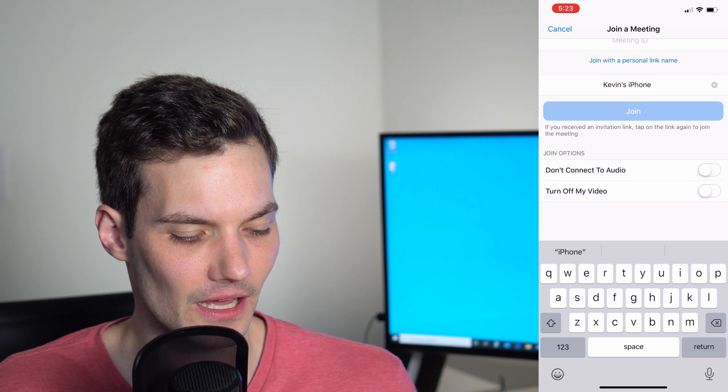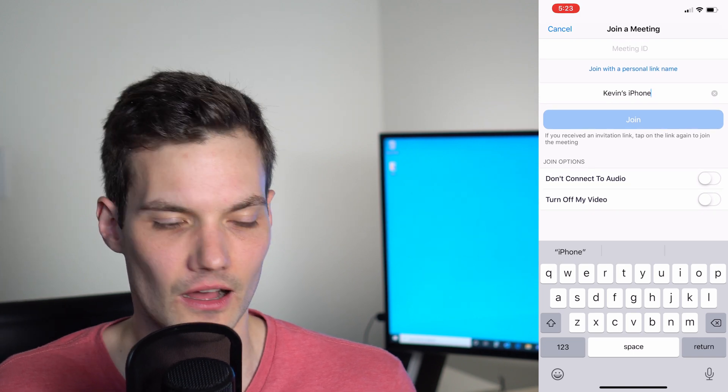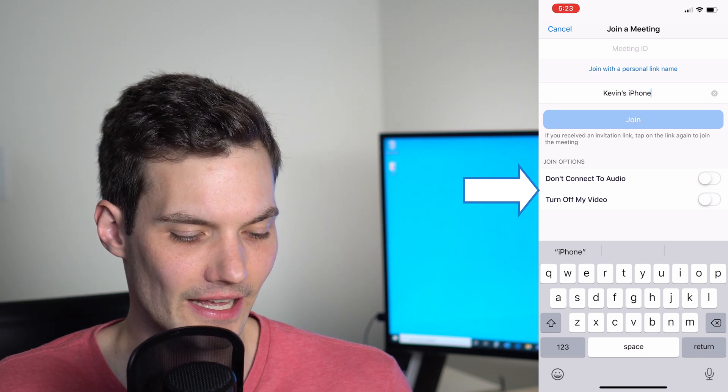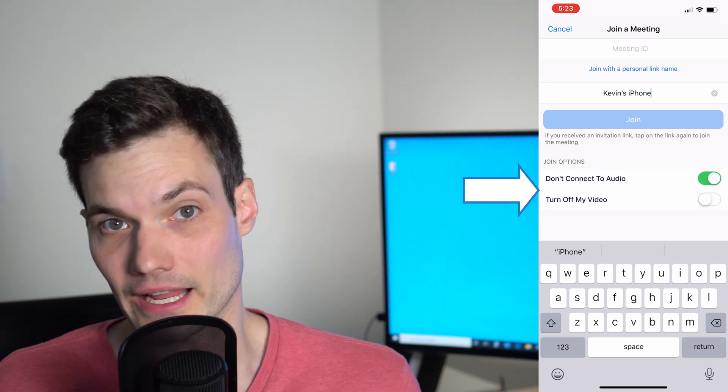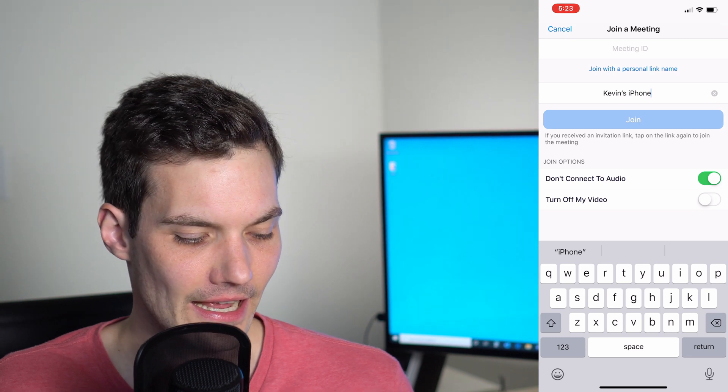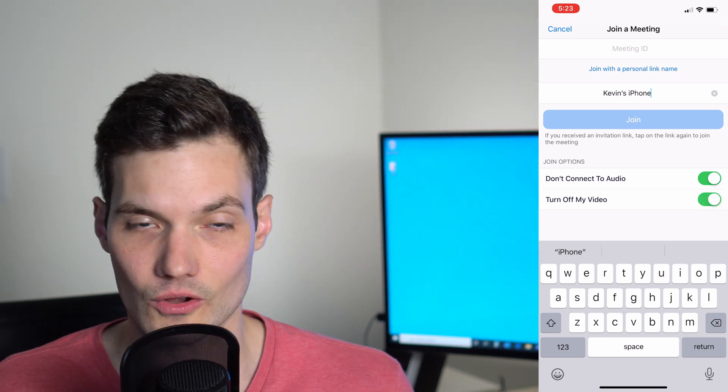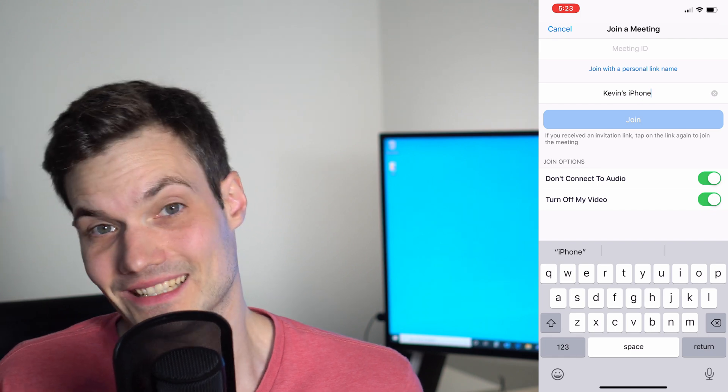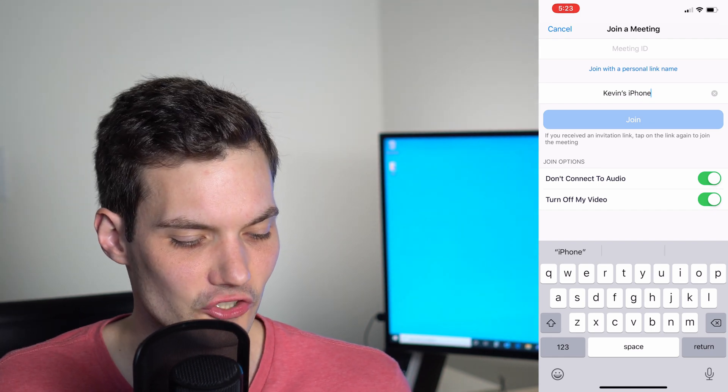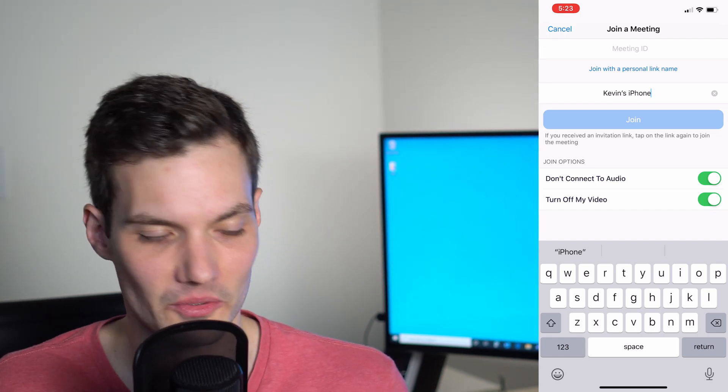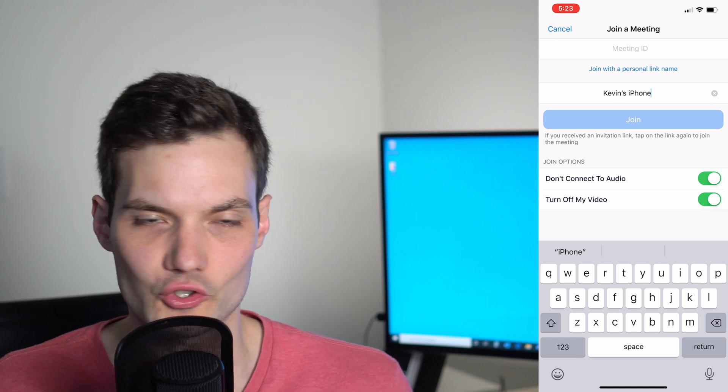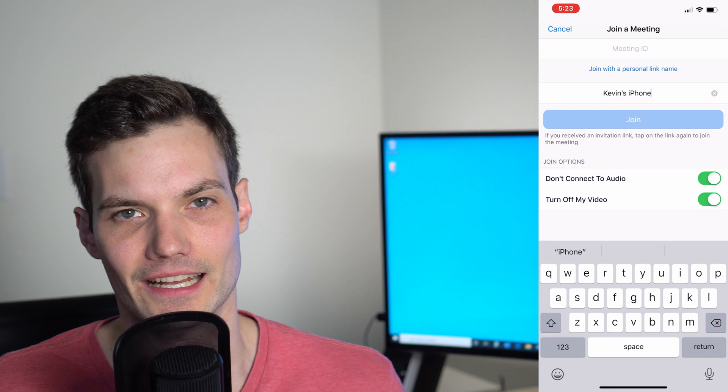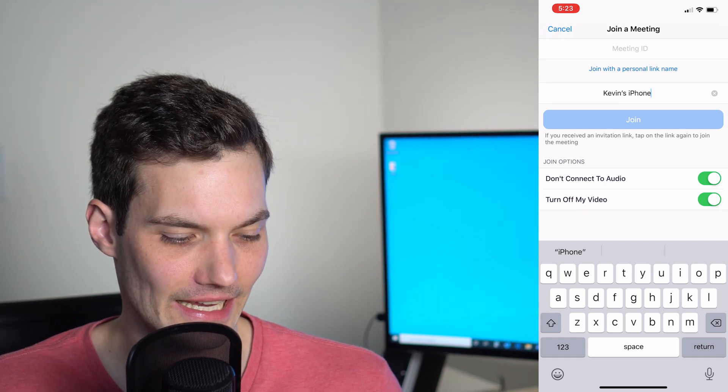Down at the bottom, you have two different options you could toggle on and off. The first one is don't connect to audio. When you turn that on, your microphone and audio will be turned off when you join. Turn off my video means your video will by default be turned off. So you could choose how you want to enter the meeting. That's how you join a meeting, pretty simple, doesn't require setting up an account.